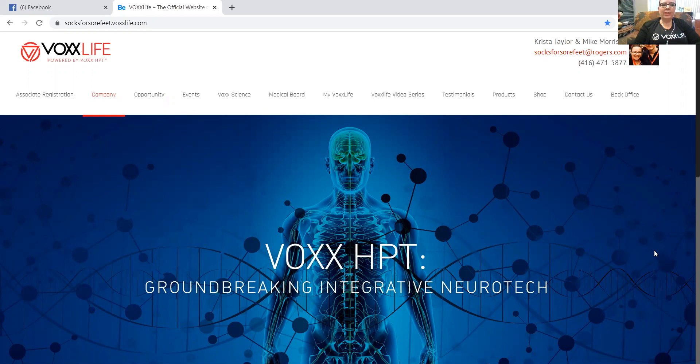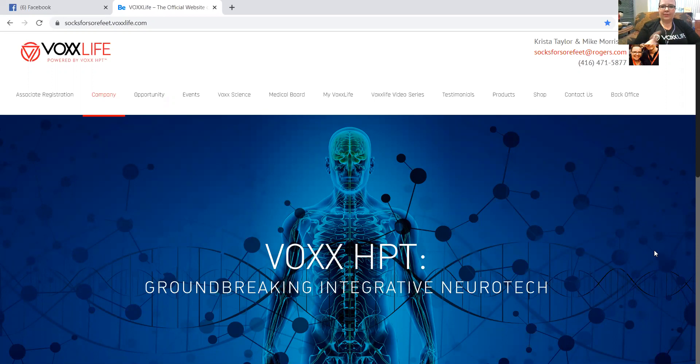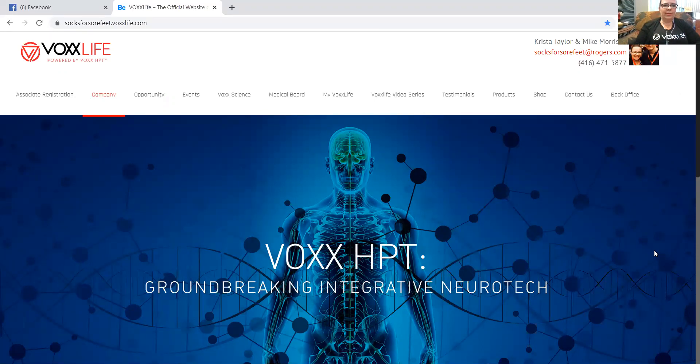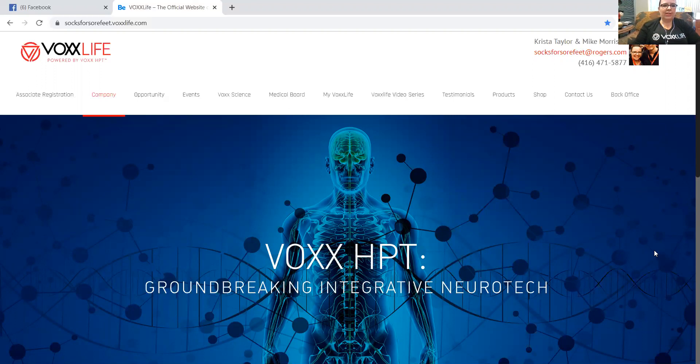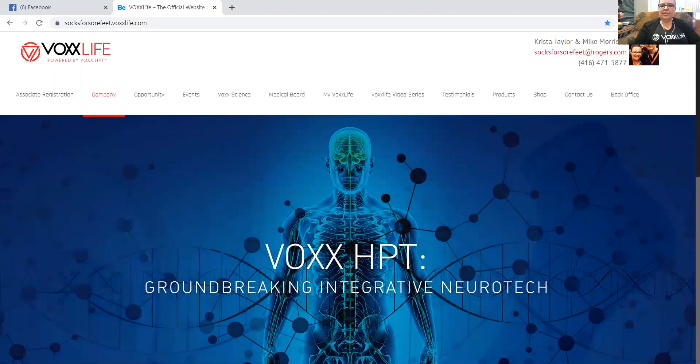In the very first email that you got from Vox Life, it says congratulations you are now an associate or a practitioner with Vox Life. That email will have this information in it for you. So if you just go back and search your emails, the email address that you entered when you subscribed, when you got your membership, that's where the information is.